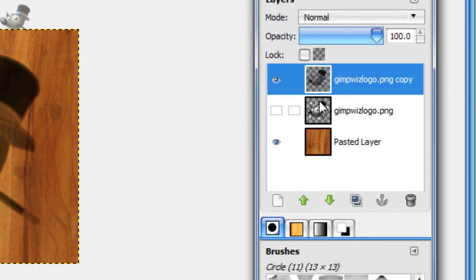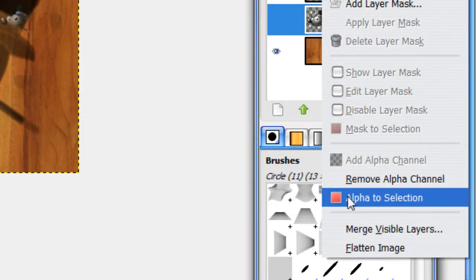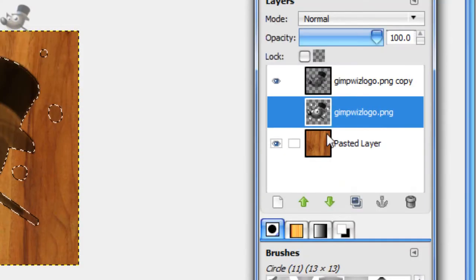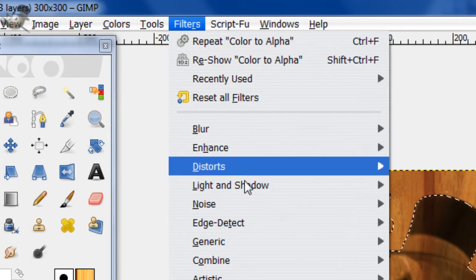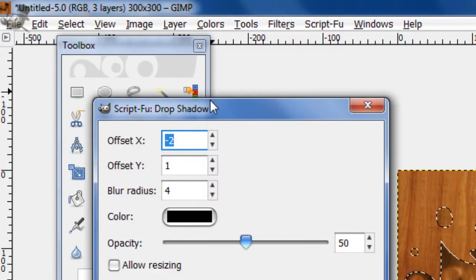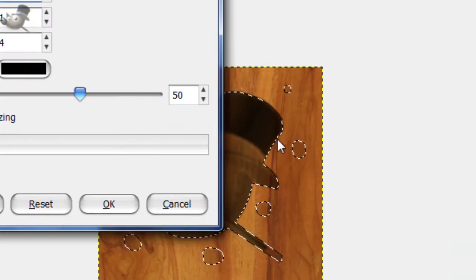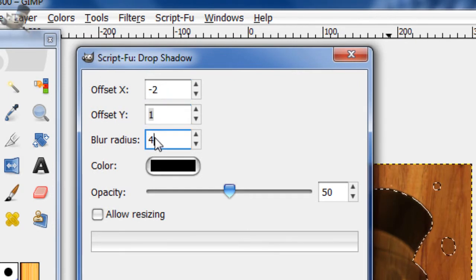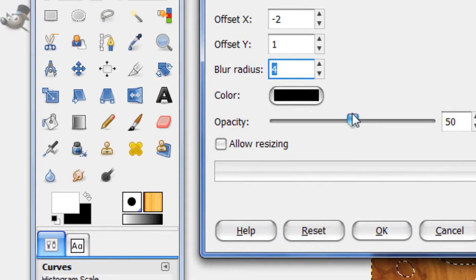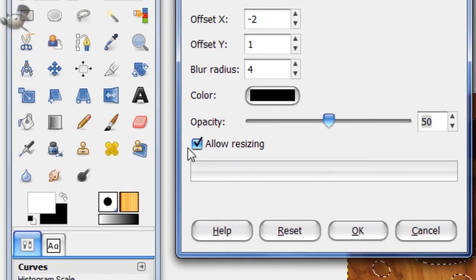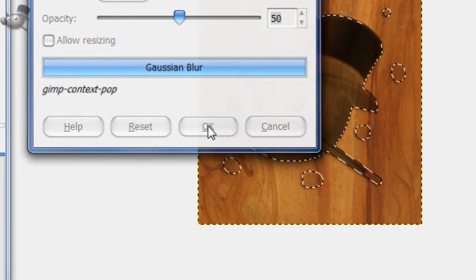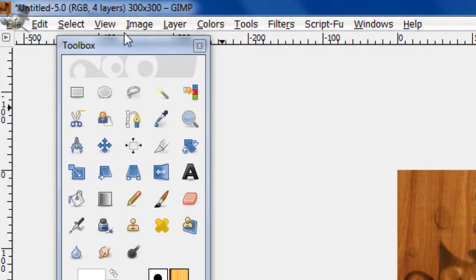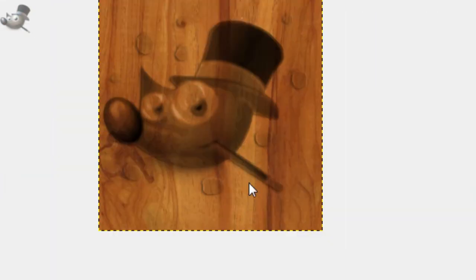Now alpha to selection this bottom layer, because we can't alpha to selection the top layer anymore. That's why we kept the bottom layer. Then go to Filters, Light and Shadow, Drop Shadow. The settings for this is negative 2 for the X, 1 for the Y, blur radius of 4, black color, and opacity 50. Now uncheck this box allow resizing and click OK. Now select none. That just gives it a little drop shadow on the wood, make it look kind of a little 3D-ish.